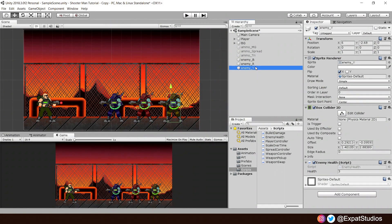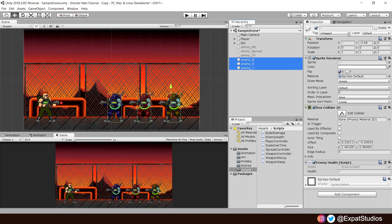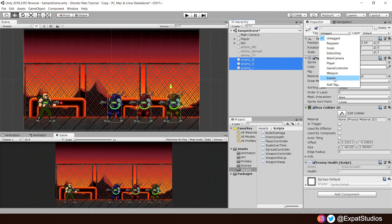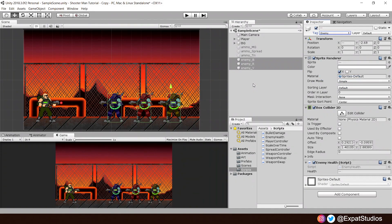One last thing we need to do for our enemies is to assign them all with the appropriate tag. So go ahead and create an enemy tag if you need to, just like so.